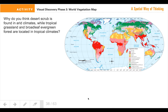Why do you think desert scrub is found in arid climates — another word for dry climates — while tropical grassland and broadleaf evergreen forests are located in tropical climates? We're talking about jungles and things like that. Why do we see desert scrub in dry climates, and why do we see broadleaf evergreen and tropical grasslands in tropical climates?